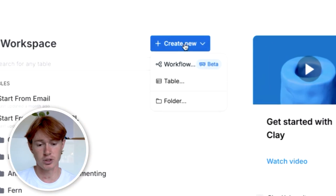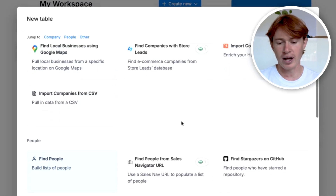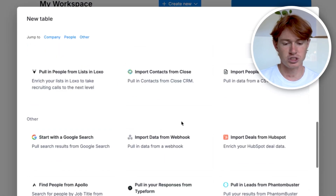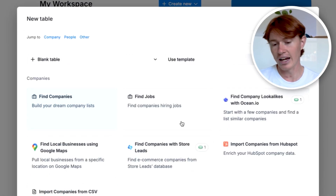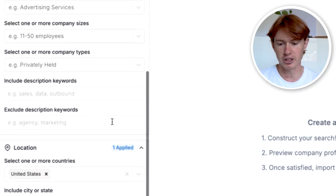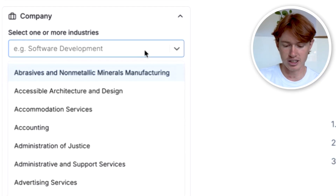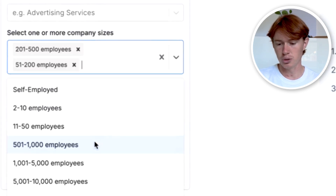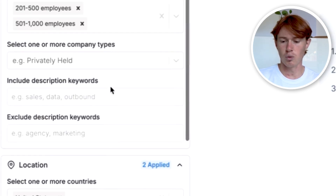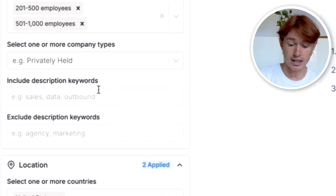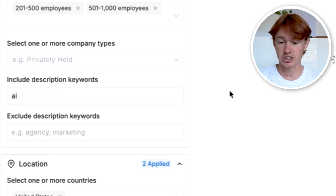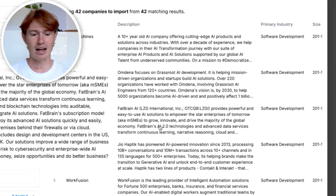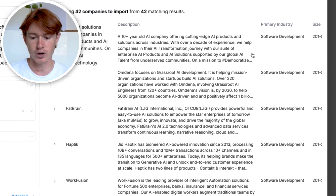To find leads in Clay, just click Create New Table. You can see there are a variety of different sources available. The one I usually use is the generic Find Companies option, which scrapes LinkedIn for companies based on criteria you give it. For example, if I wanted to find companies in software with 200 to 1,000 employees that have the word AI in their description, all I have to do is click Search, and I can now see companies that fit that criteria.